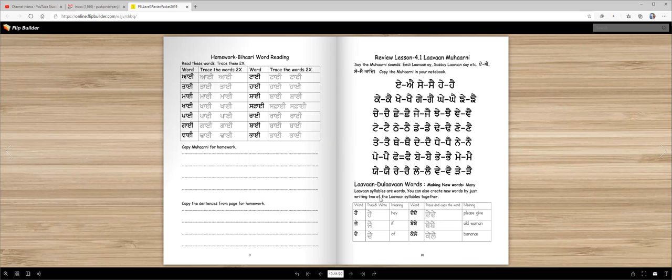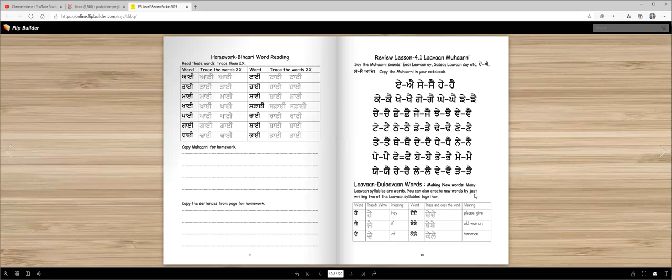Lama do Lama words, making new words. Many Lama syllables are words. You can also create new words by just adding two of the Lama syllables together. For example, hey means hey, jay means if.